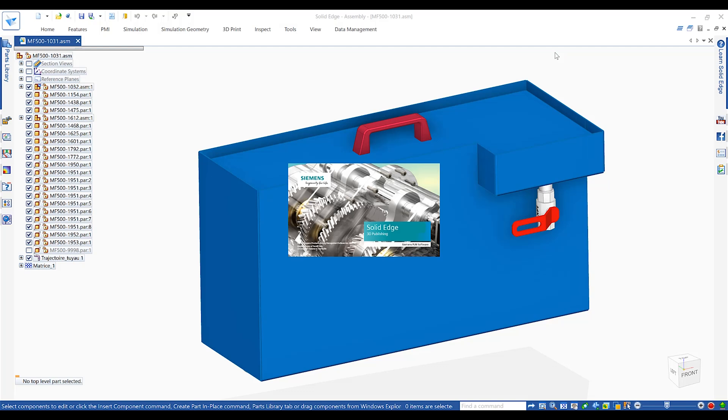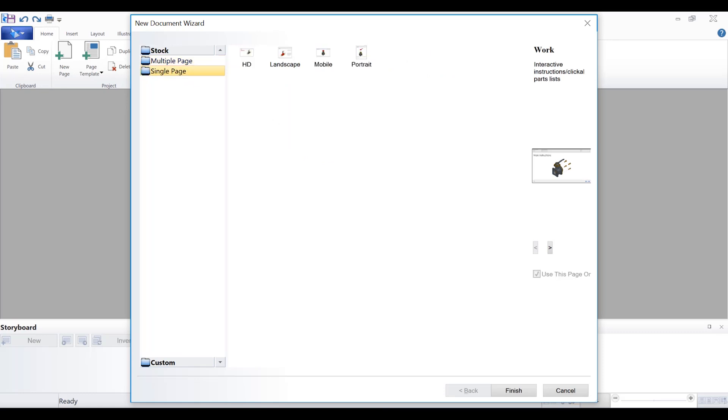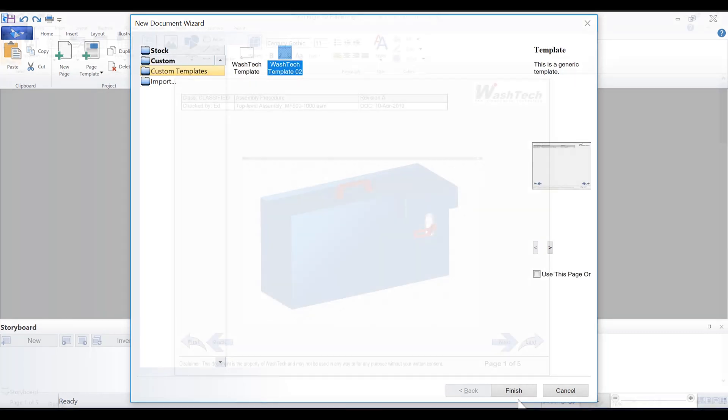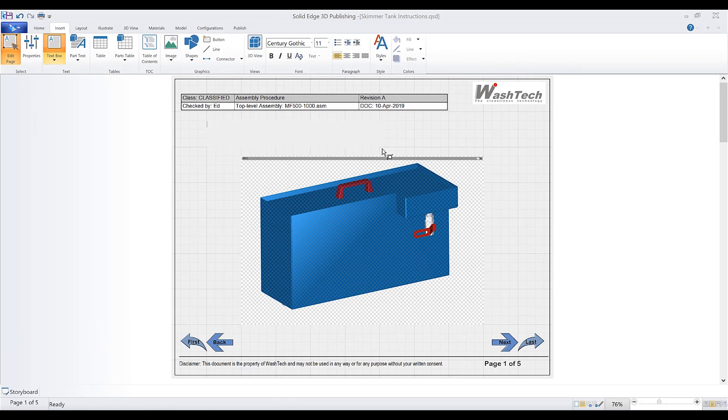Users can create custom templates or take advantage of predefined templates included in Solid Edge 3D publishing. Single and multi-page templates allow users to quickly create product brochures or detailed interactive manuals. A wide variety of tools are included to edit illustrations and pages.